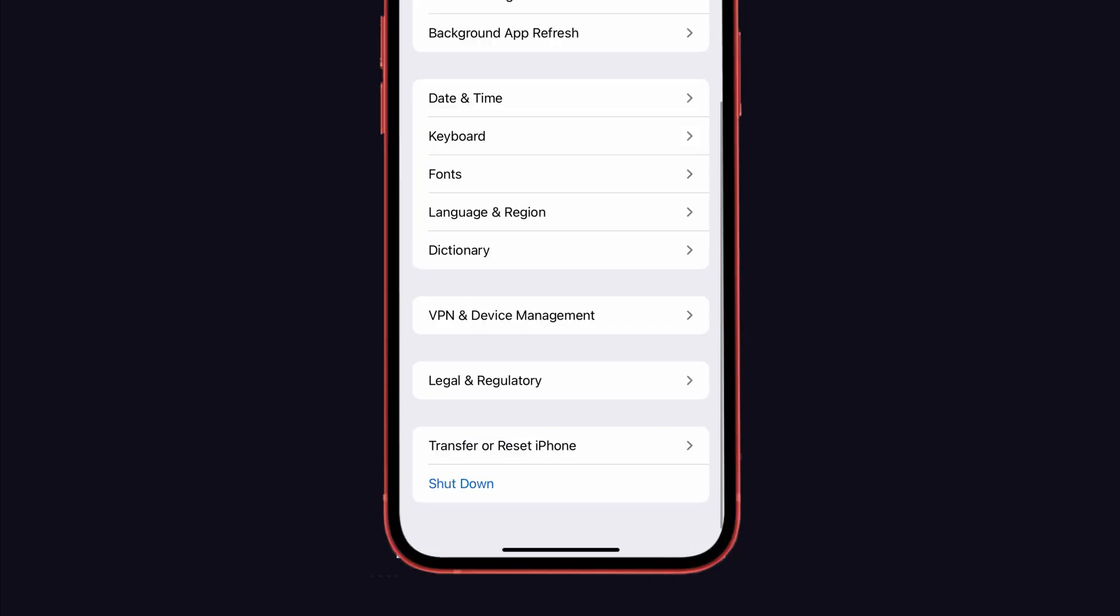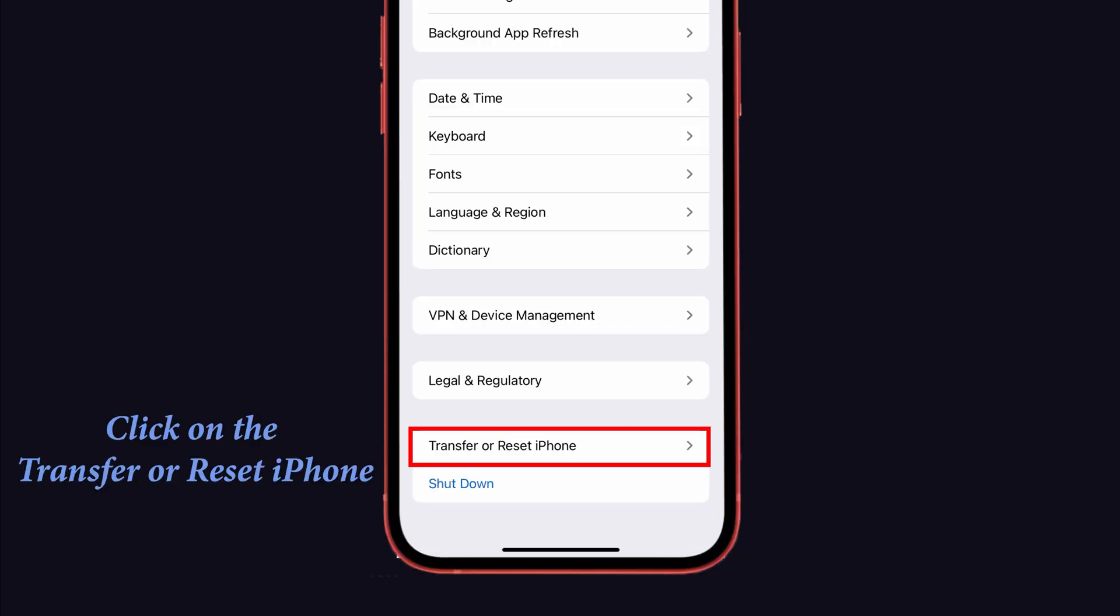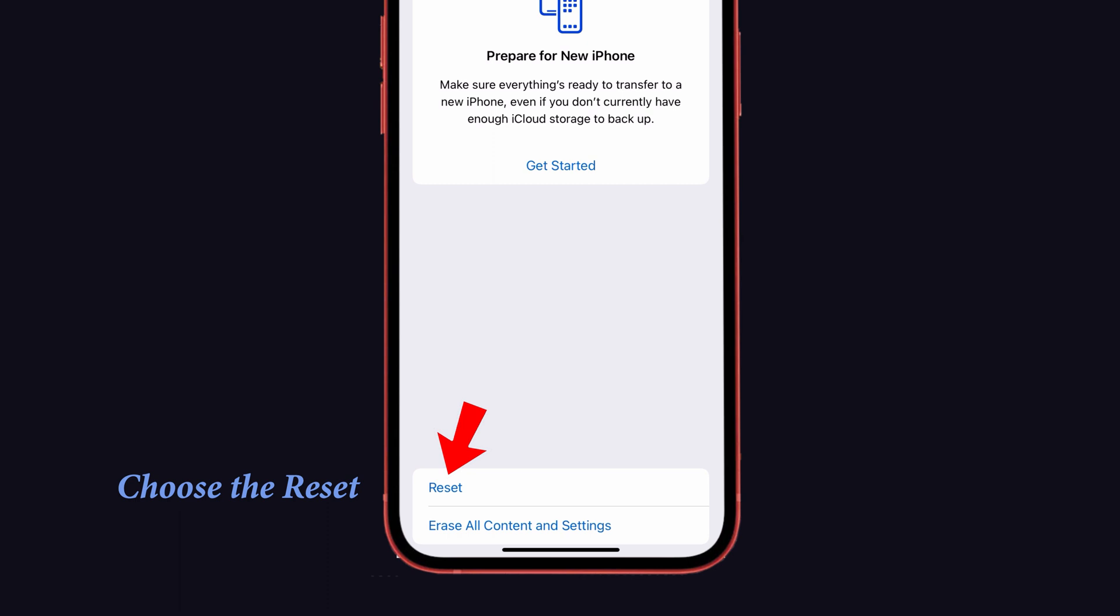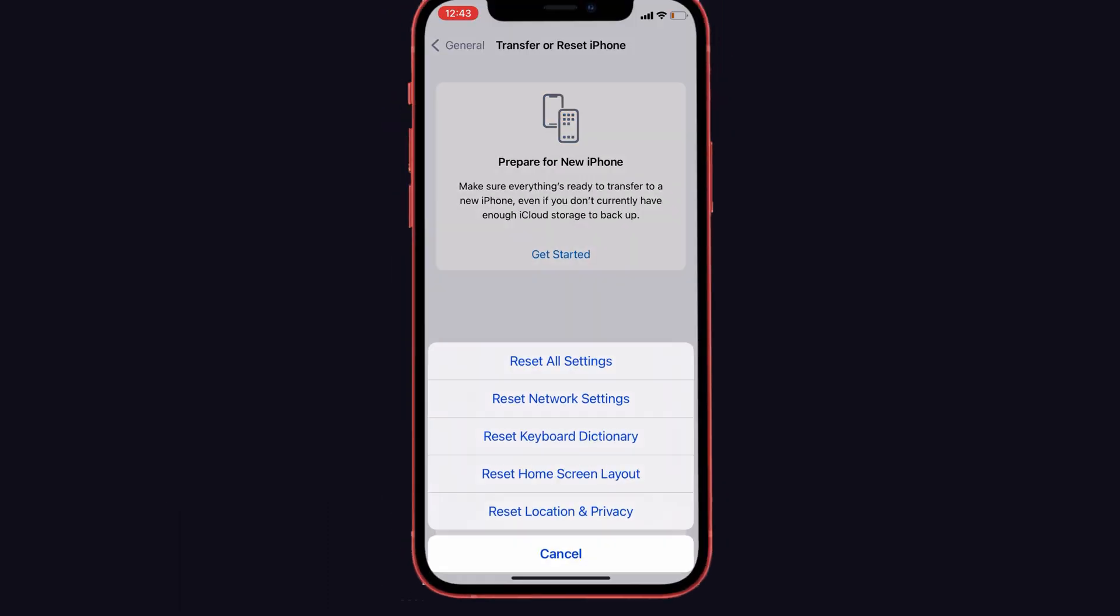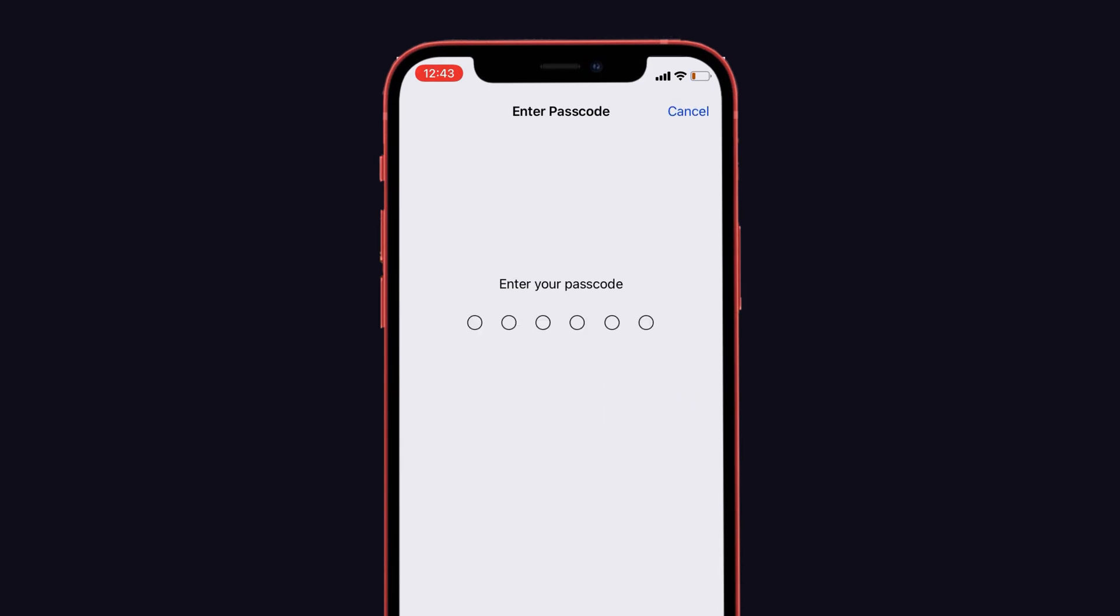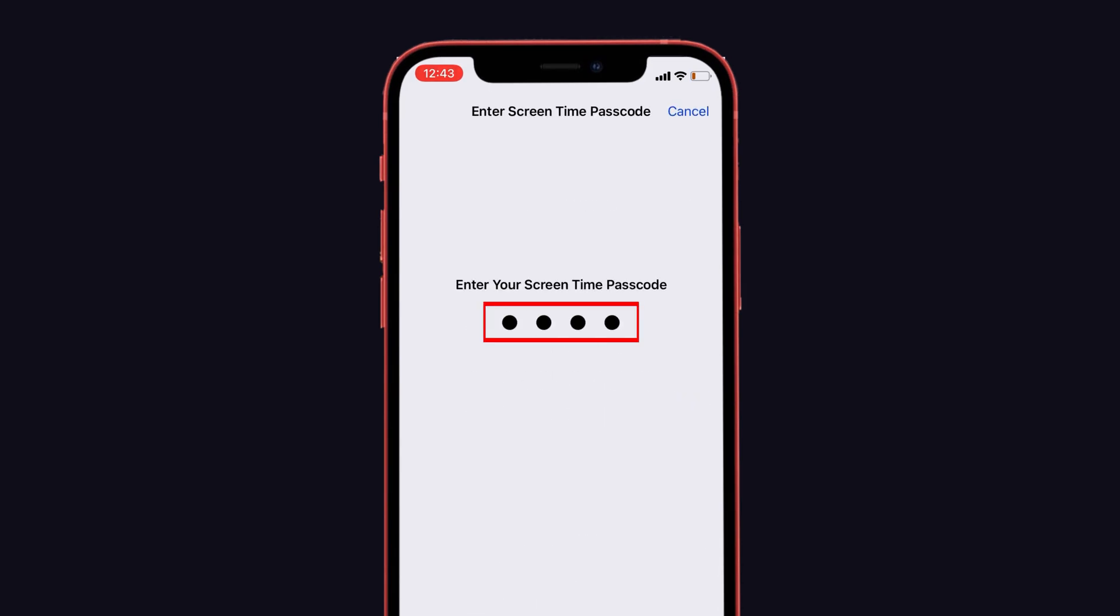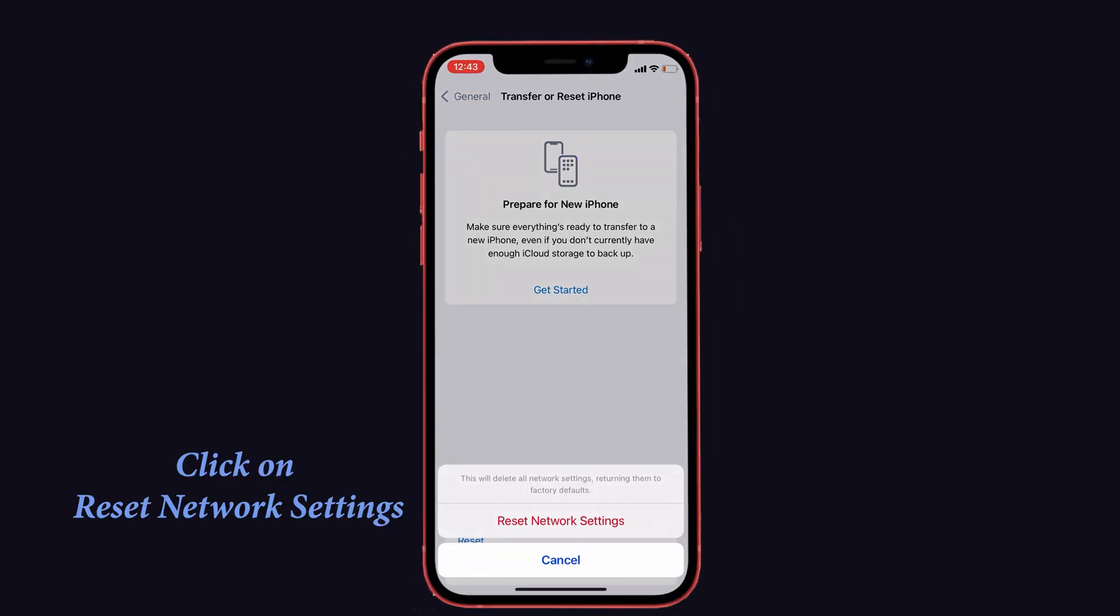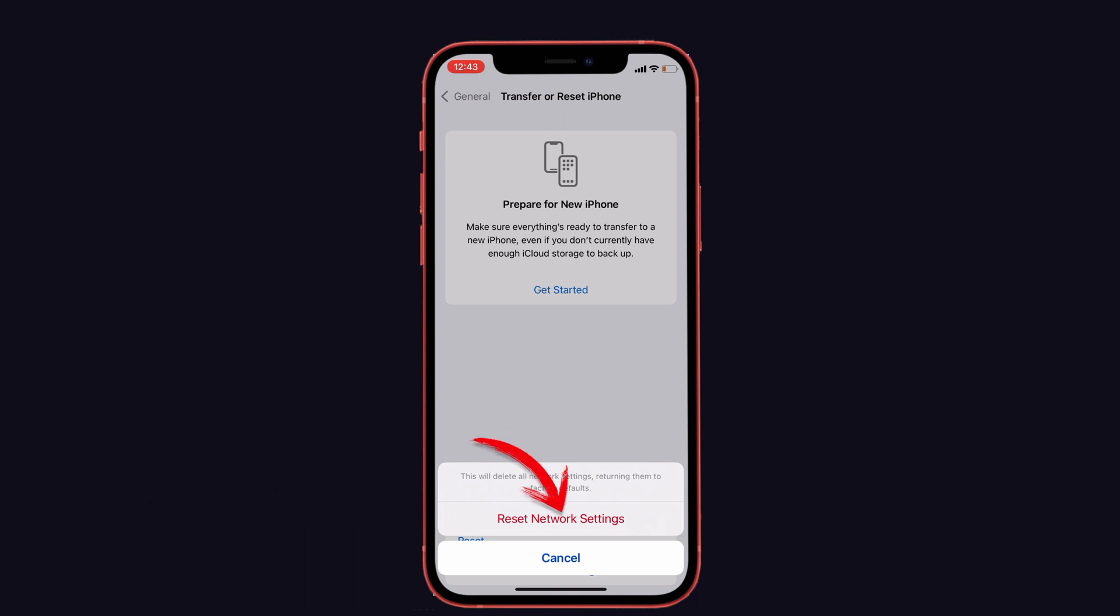Then click the Transfer or Reset iPhone option. After that, choose the Reset option. Now you can see the Reset Network Settings option, just give it a click. Here it will ask you to enter the lock screen passcode and Screen Time passcode. So enter it, and to confirm the action, again tap on Reset Network Settings.